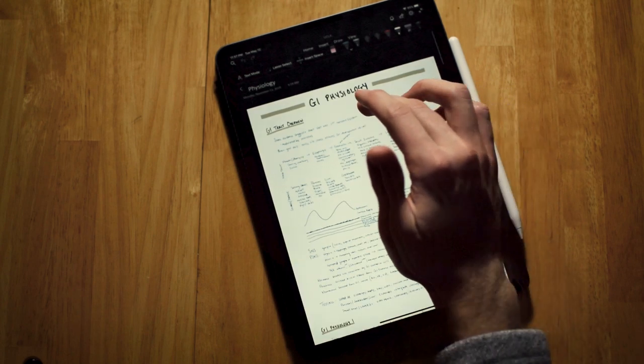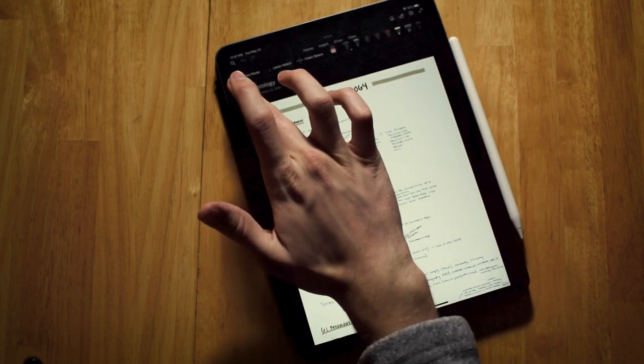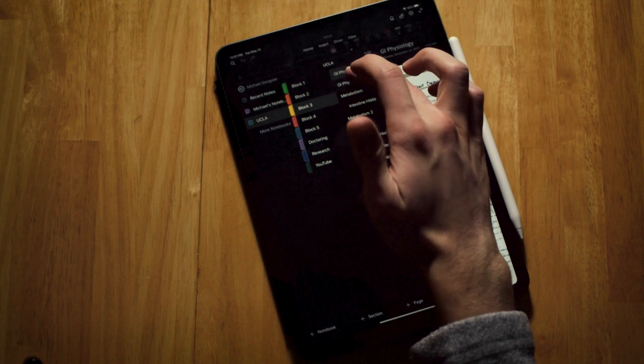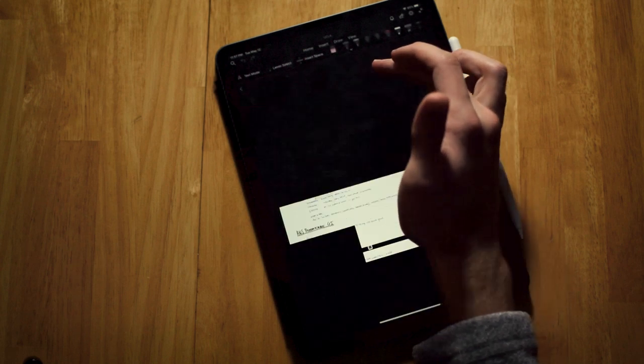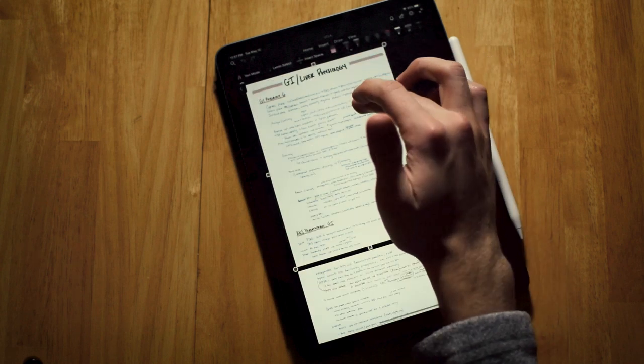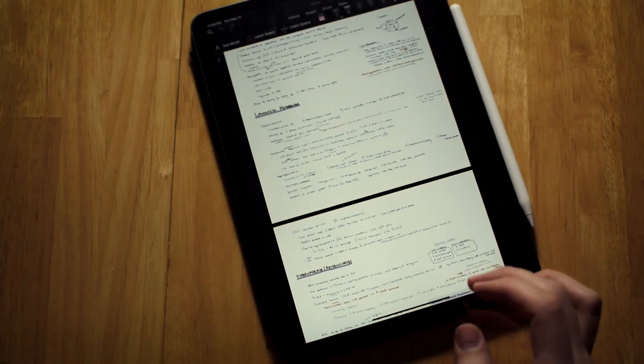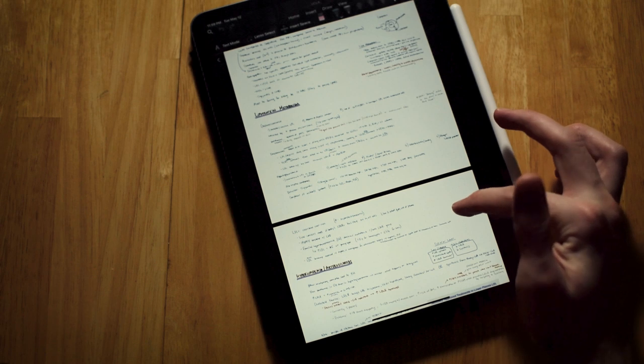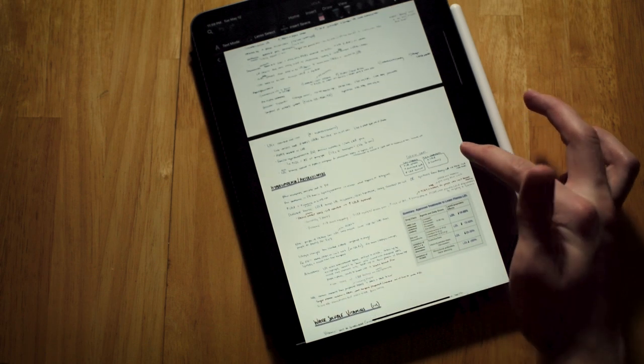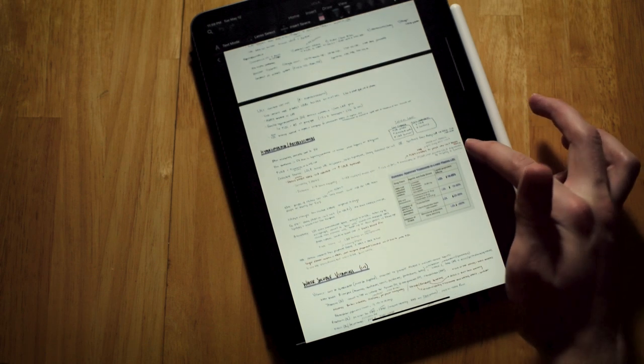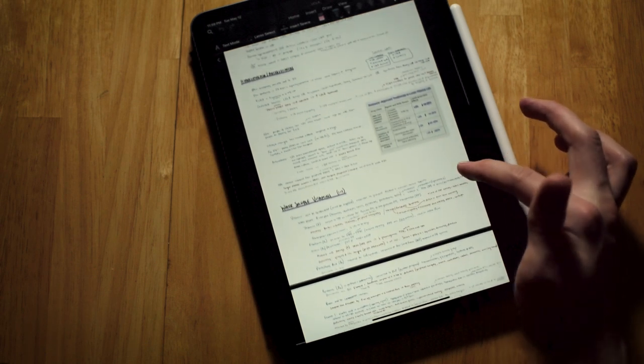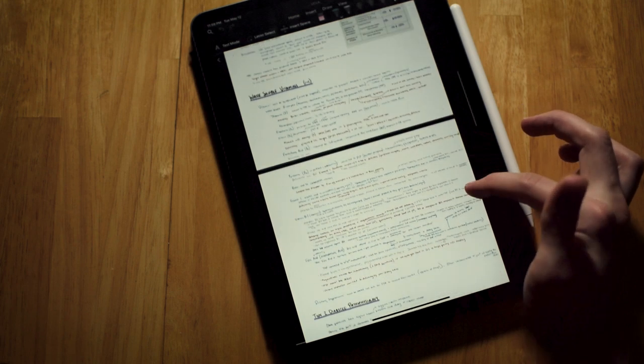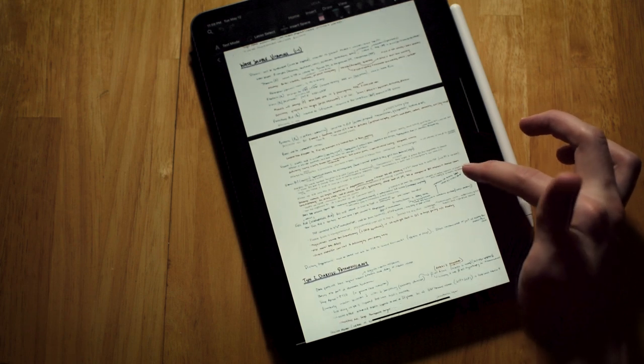I personally use an iPad which I'll be talking about in a later video but really anything with a pen that you can physically write with should work. So as you can see I put a week of lectures worth on a single page in OneNote and then I divide that page into the individual lectures.